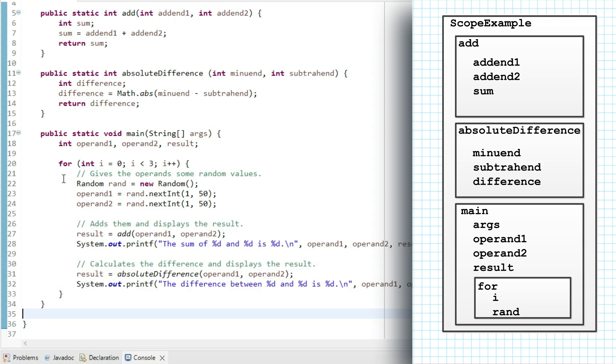I can also access any variables in the nesting scope, which is main scope, so operand1, operand2, result, and args. And I am accessing those. I'm assigning into them, passing some as parameters, and printing them.